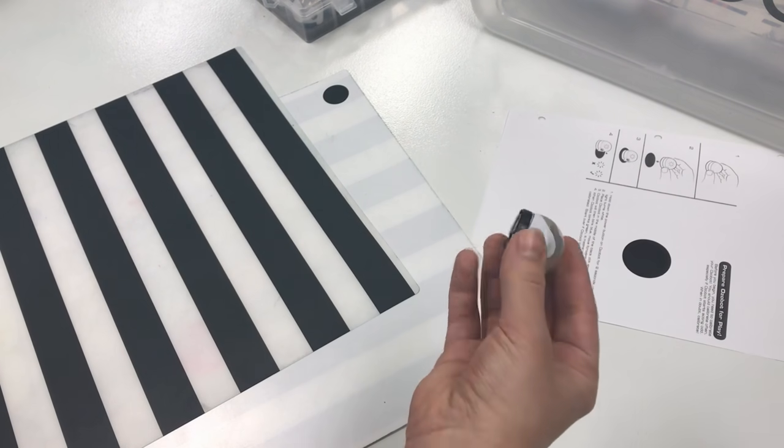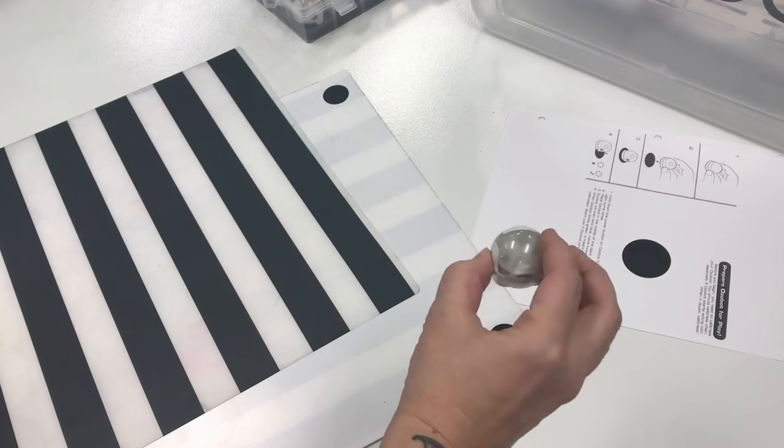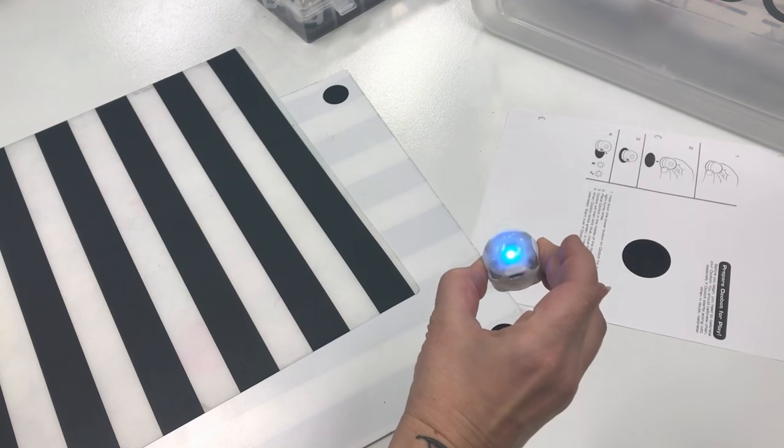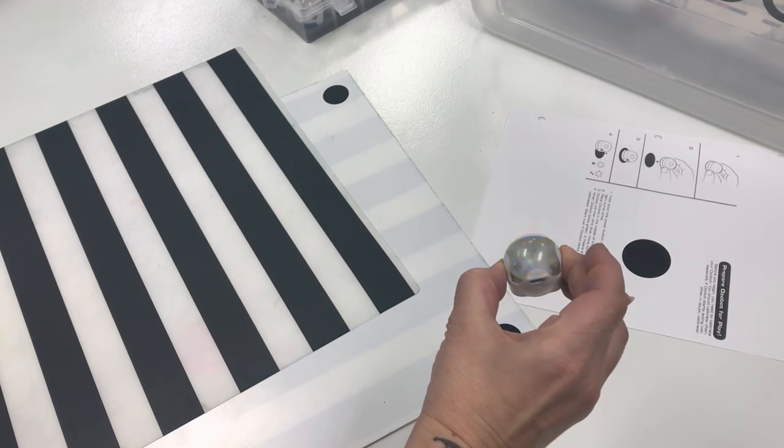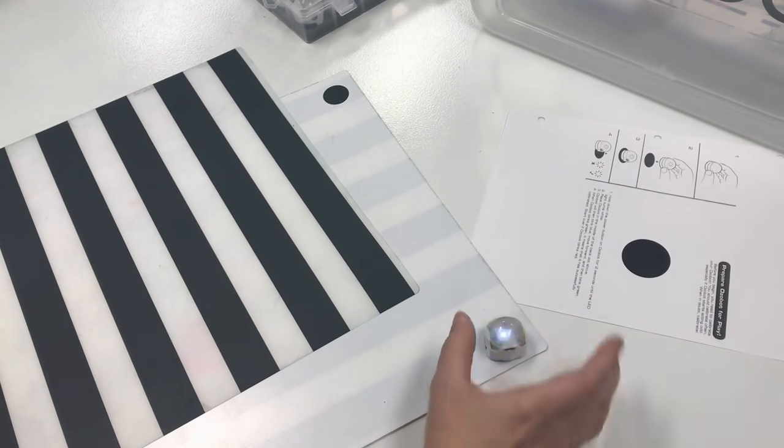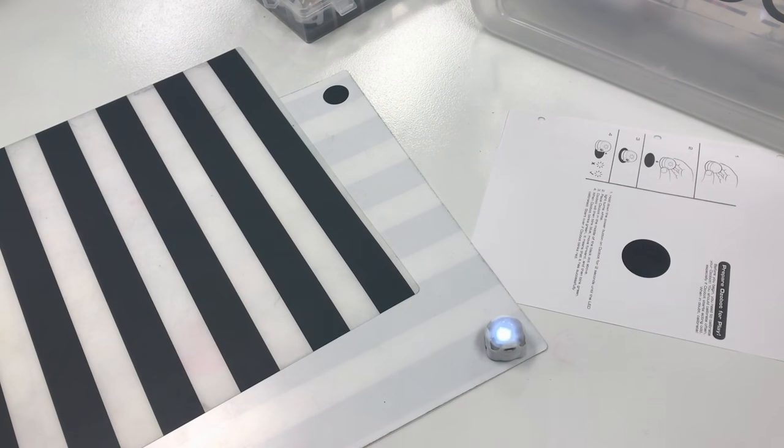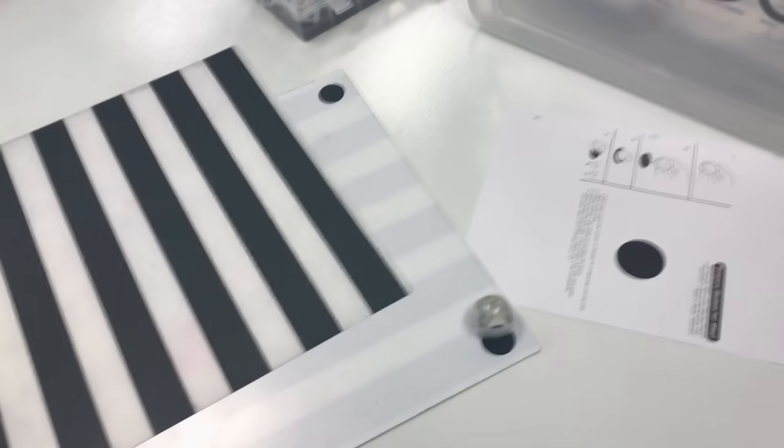So press and hold, let it start to flash, put it on the spot. And there you have it—a calibrated Ozobot ready to run.